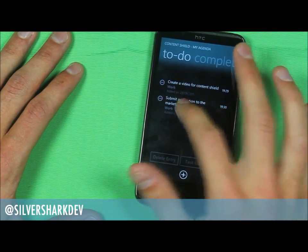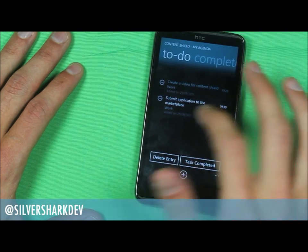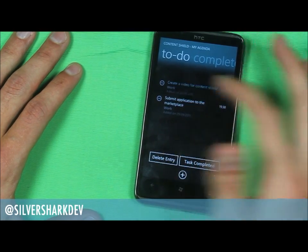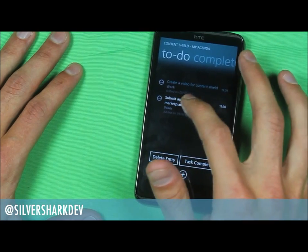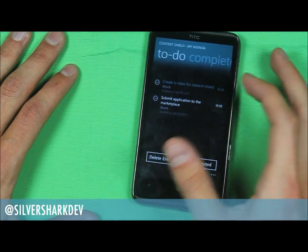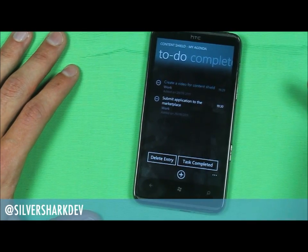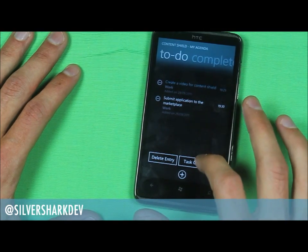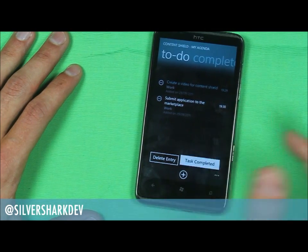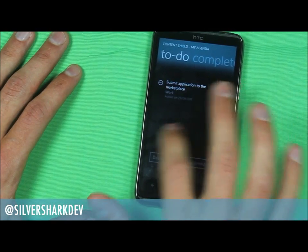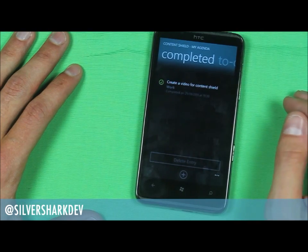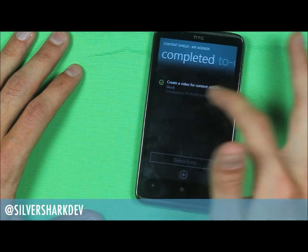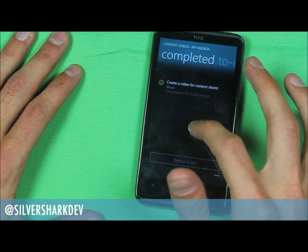Then what you can do here is click on these entries. Once you've completed a task you can click 'task completed', or if you just want to delete it you can delete that entry. Since we've created a video for Content Shield I'll click task completed. If you scroll over to the completed tab you've got a tick icon and it tells you what you've completed, what time, and what day you completed it on.